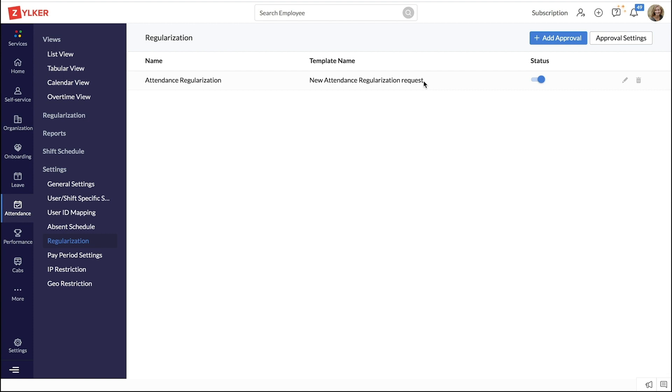Whenever an employee applies for regularization, the request will go for approval to the set approver.